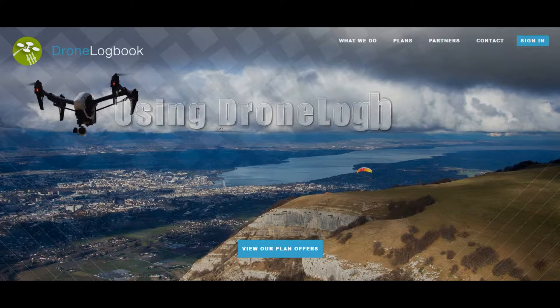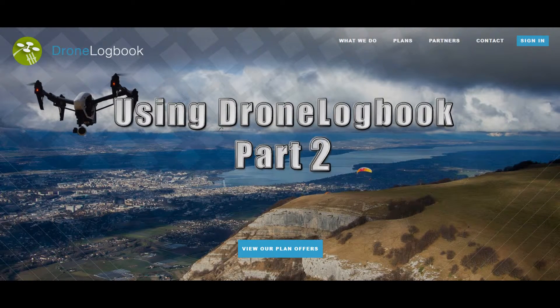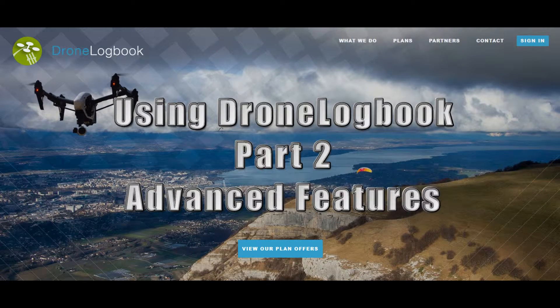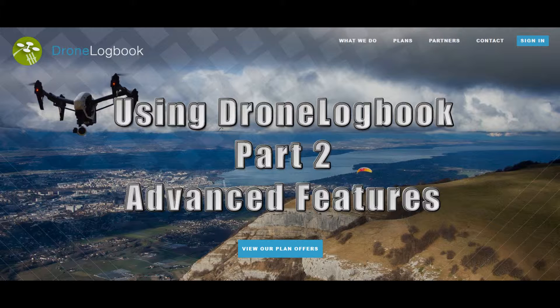Hi, this is Larry from AeroShots. Welcome back to my two-part drone logbook training video series. This is part two. We're going to cover some of the advanced features that you'll find on the drone logbook website.